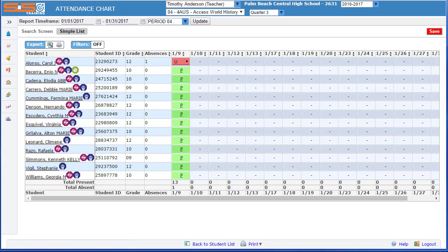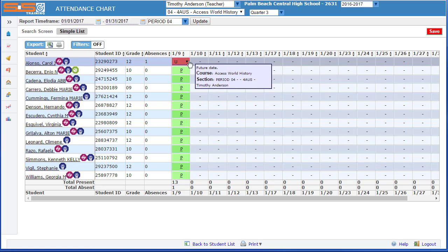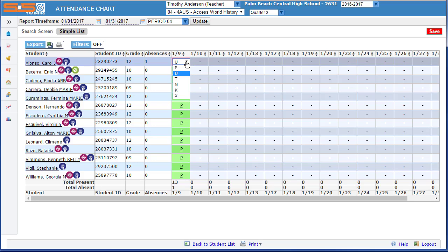The attendance chart provides you with an easy method for changing student attendance records. For instance, if a student is initially marked as unexcused absence and then enters the class late, you can go to the attendance chart and change them from unexcused to tardy.